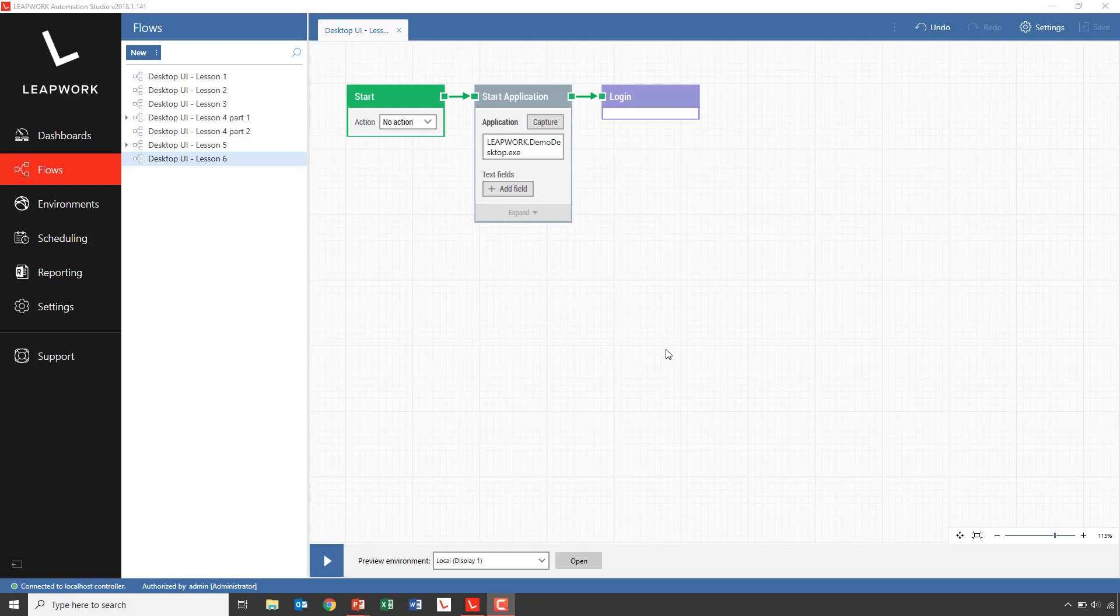Welcome to this final lesson on desktop UI automation in Leapwork. In this lesson, we'll look more into working with multiple applications in a flow.